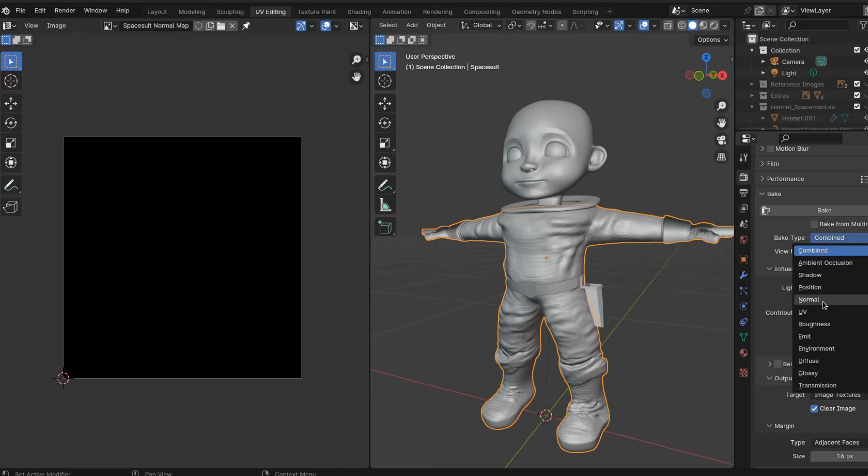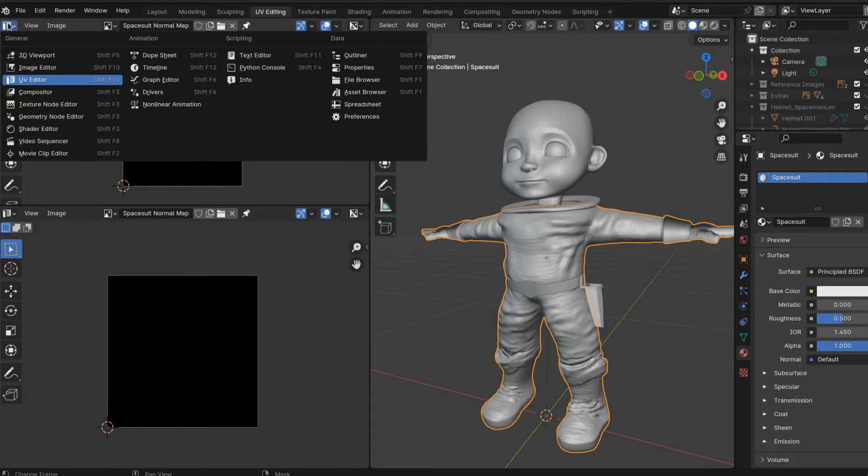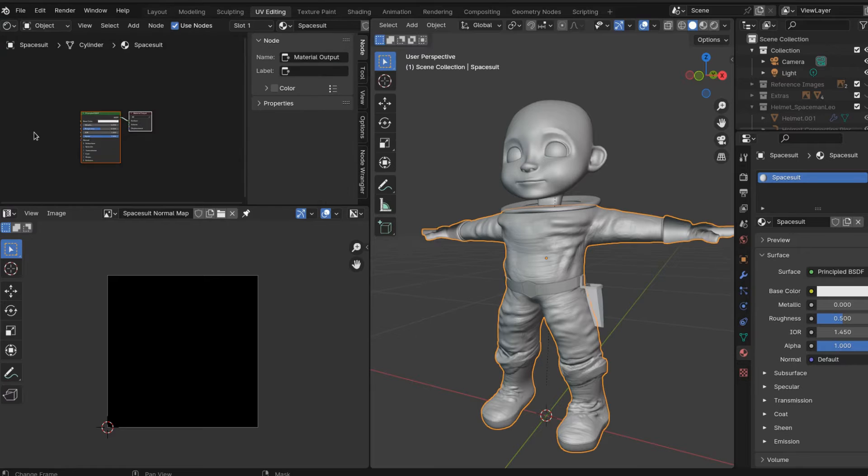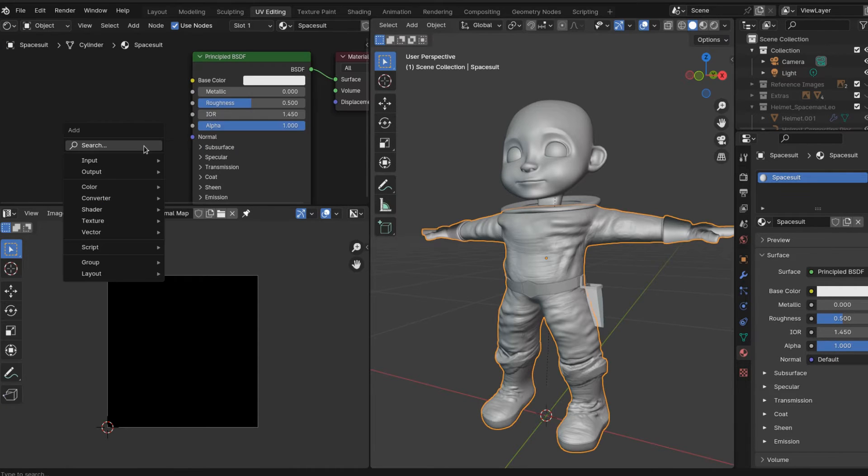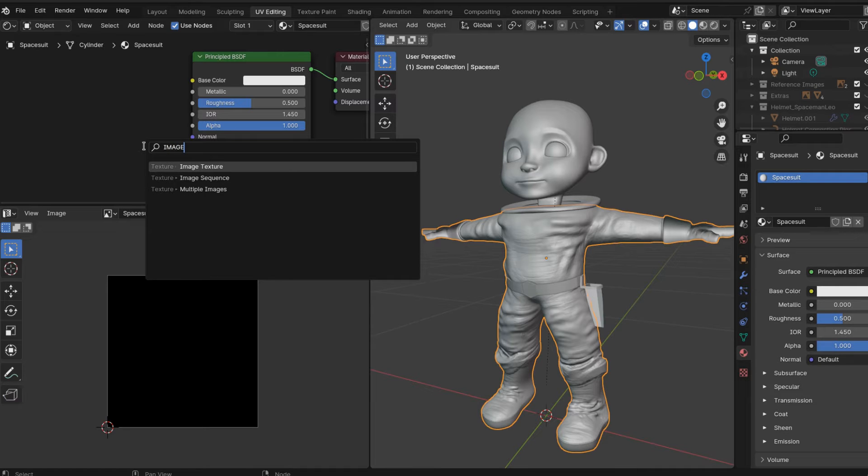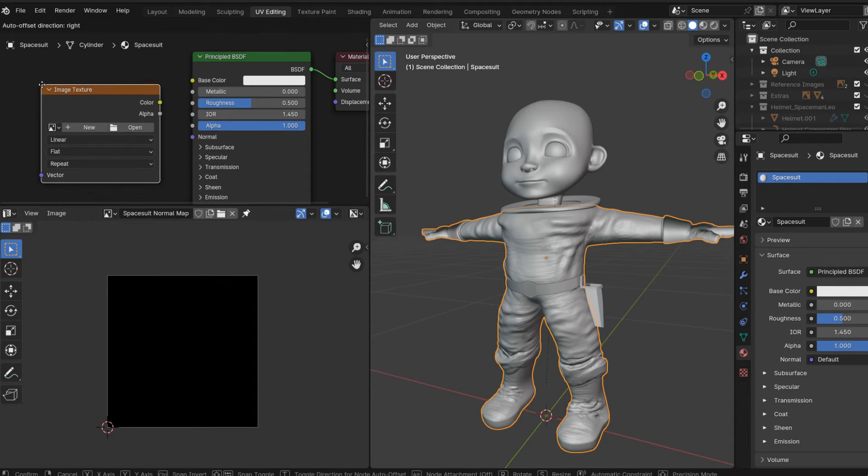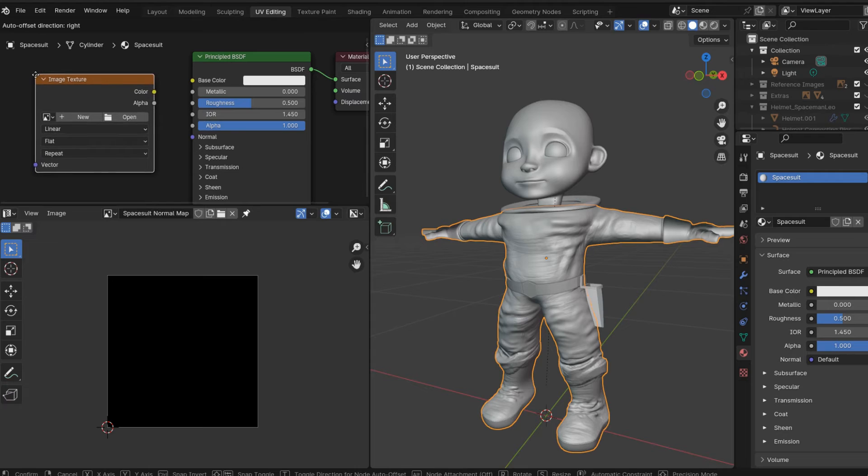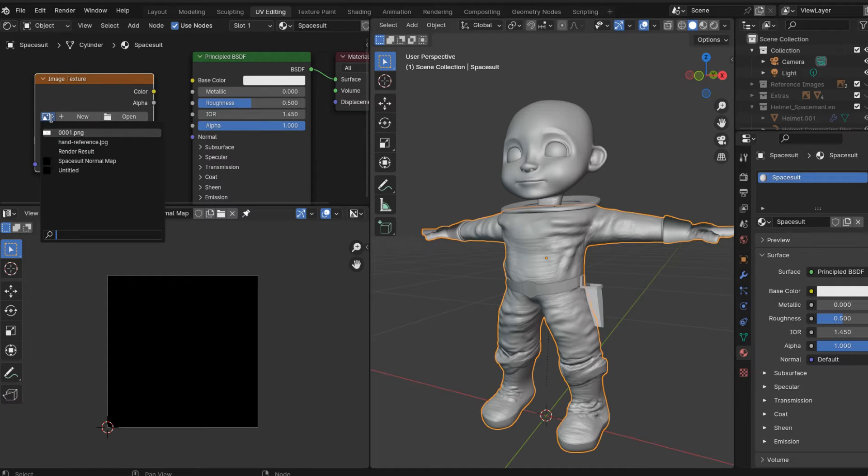Then go into your shader properties, and we're going to play around with these a little bit. Search for an image texture, and then find the image that we just made - that Spacesuit Normal Map. Select that one.